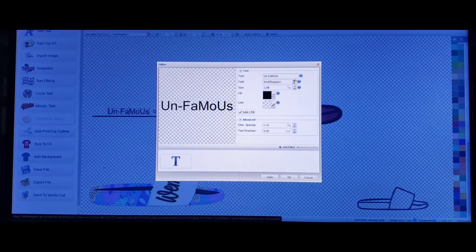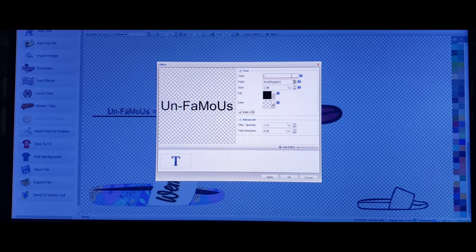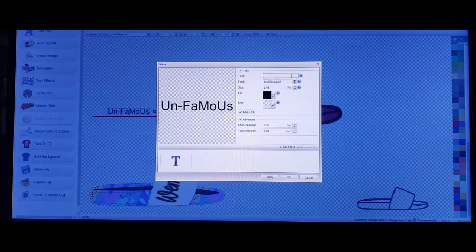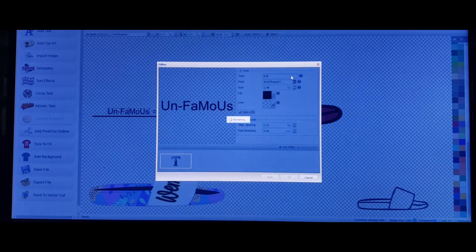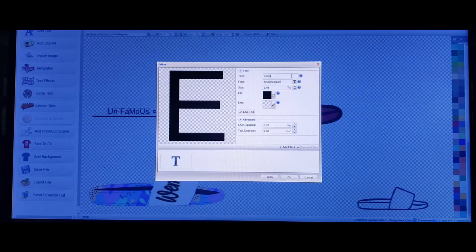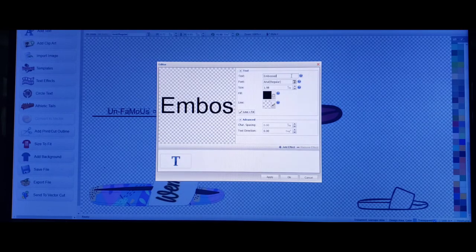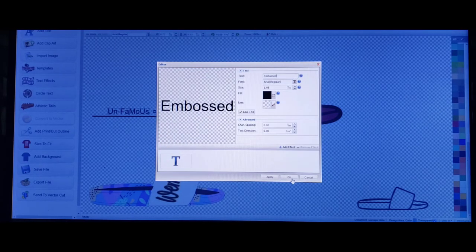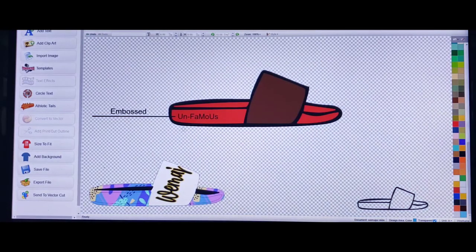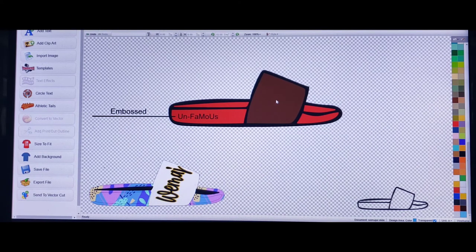Select this, let's go to duplicate. All we're going to do is change the words. When we submit this to our manufacturer, we're just going to let them know that we want that embossed. So now they know that these words right here on the side, we want those embossed.